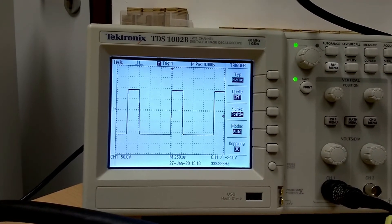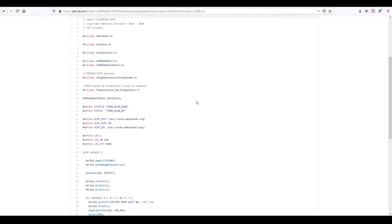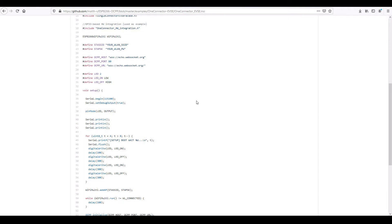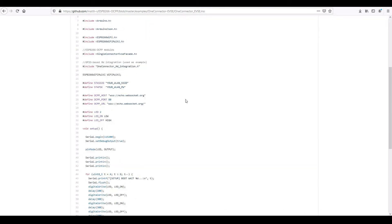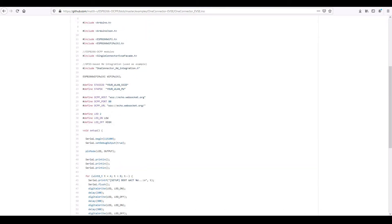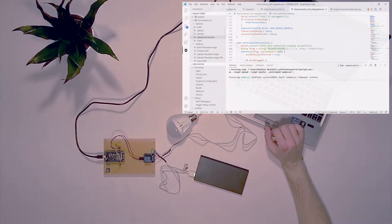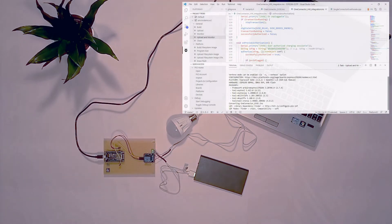Let's try it out. I loaded the example sketch ConnectorEVC from the GitHub repository and adapted the WiFi and OCPP login credentials. In this test, the charger connects to a Steve instance.